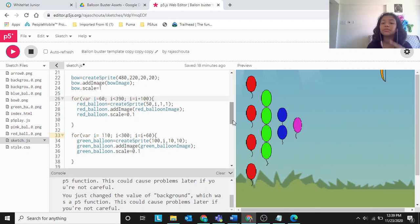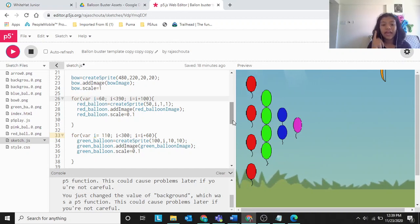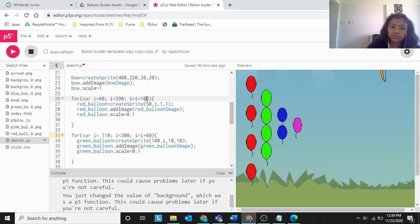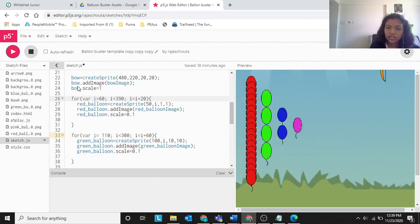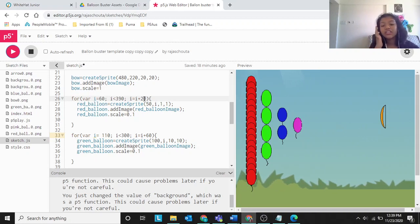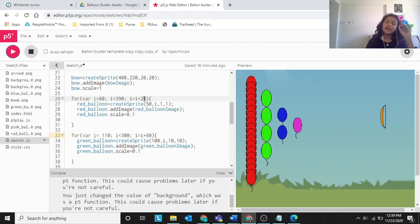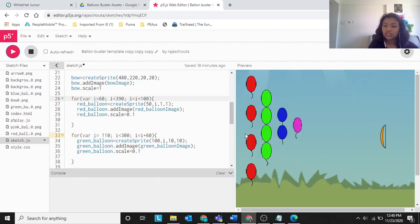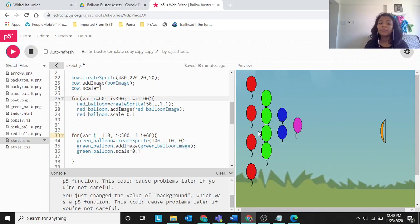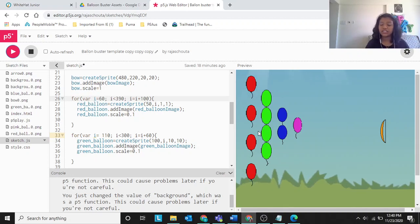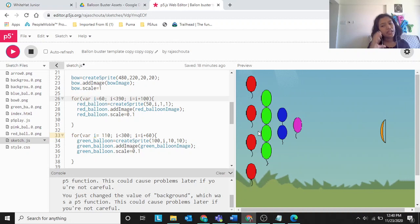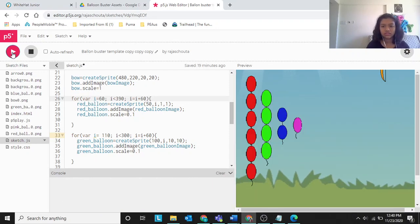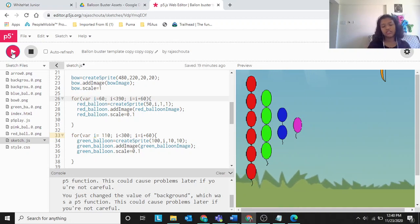With i equal to i plus 100, the gap between each balloon is increased. If we use 20, the balloons overlap and more appear in the same space. With 60, they just touch each other nicely — that's the increment we use. So i plus 60 means each balloon is spaced 60 pixels apart vertically.